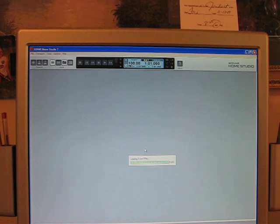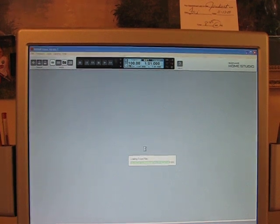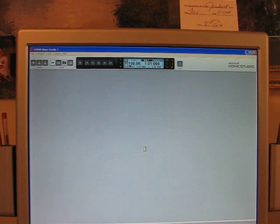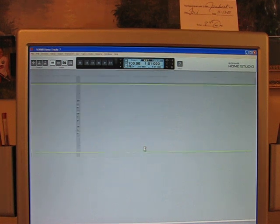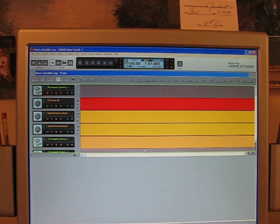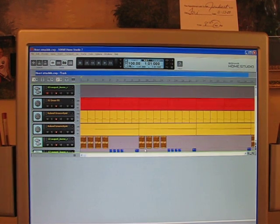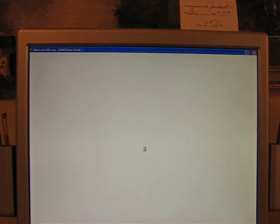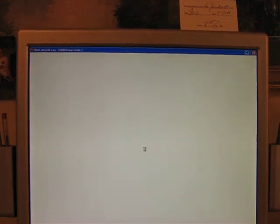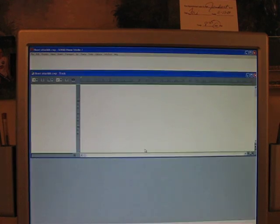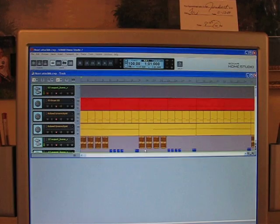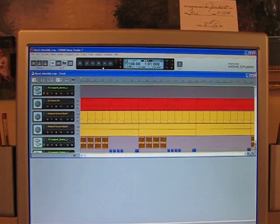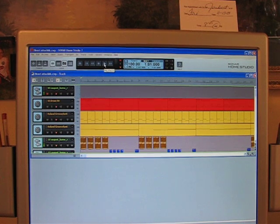Another awesome thing is you can take different songs and different files — from like any song or any voice or anything — and cut it, edit it, put it in here, distort it, do whatever you want. You can put it wherever you want in the song, like right after drums or something. Listen to this song for a second.